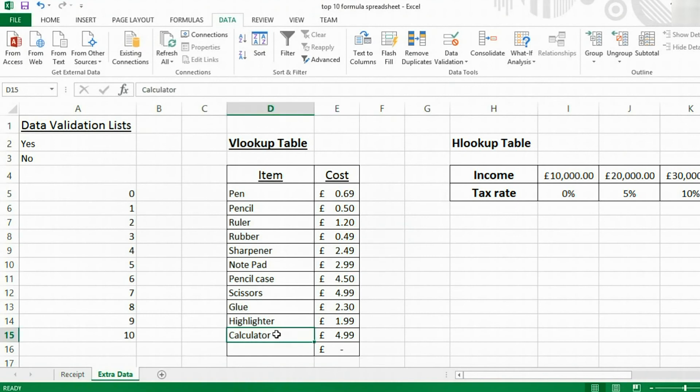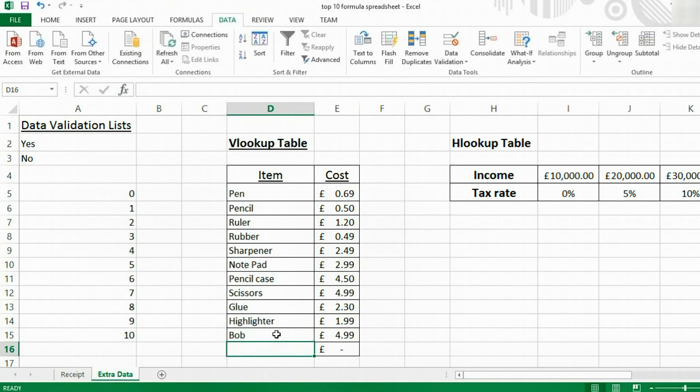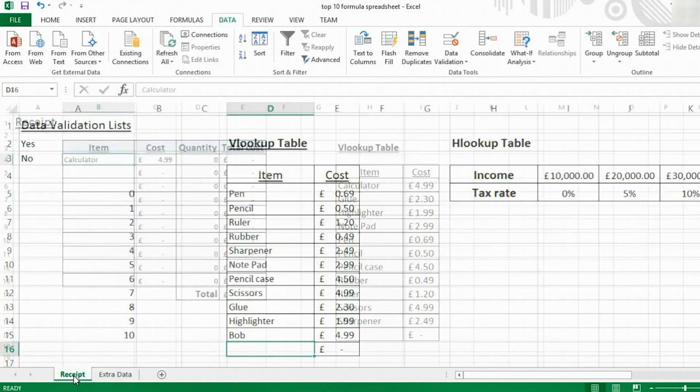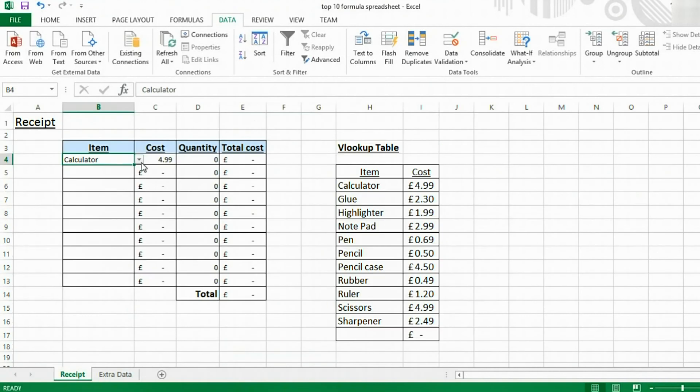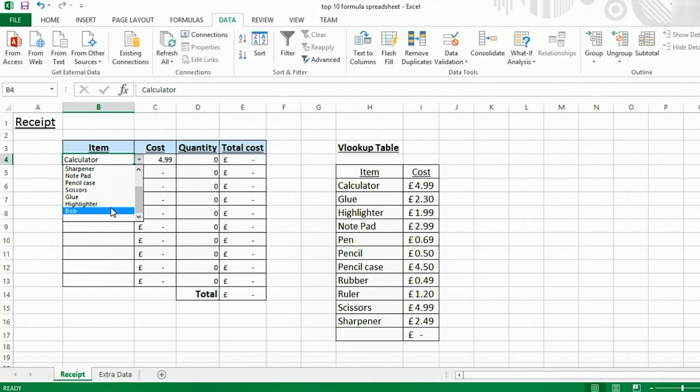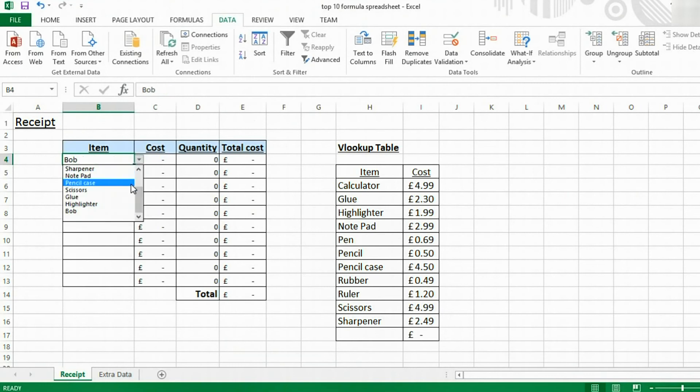So, for example, I just inserted calculator. If I changed calculator here to, say, Bob, this will now change this dropdown list to say Bob and not calculator, as you can see.